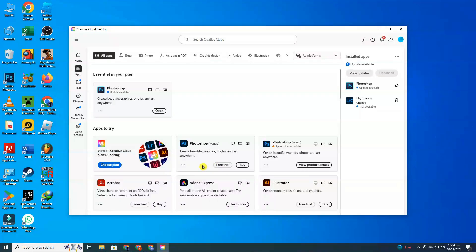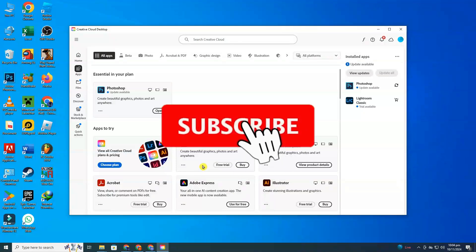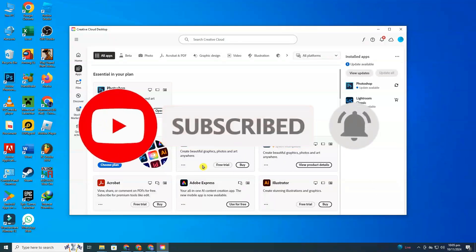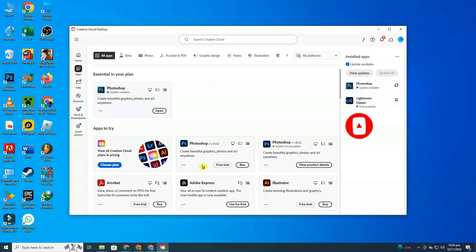And there you have it. If you found this tutorial helpful, hit that thumbs up and subscribe for more tech tips and guides. Drop a comment below if there's something specific you want us to cover in the future. Thanks for watching ClickFixTech, and see you in the next video.